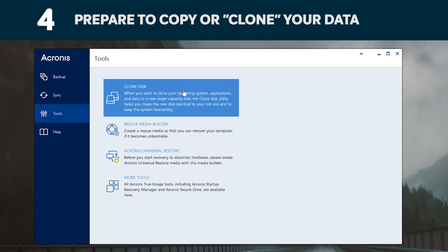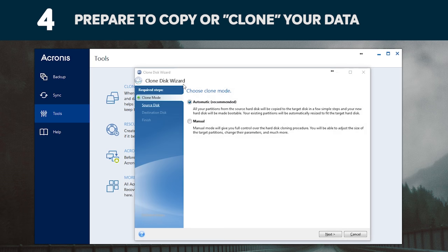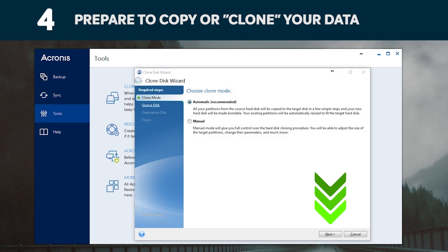You'll now see several options in the software. Select the clone disk option. You'll then be asked to select a clone mode. If you've never done this before, we recommend the automatic method. Then click the next button.